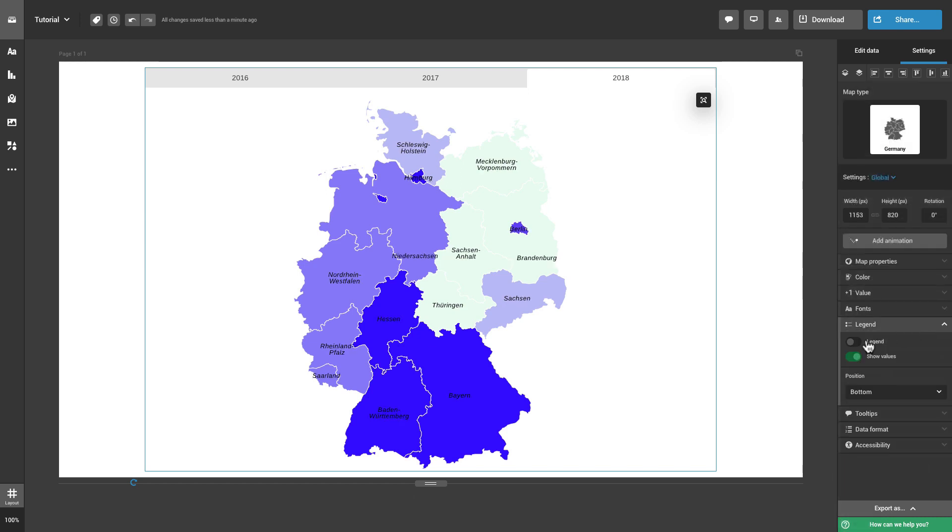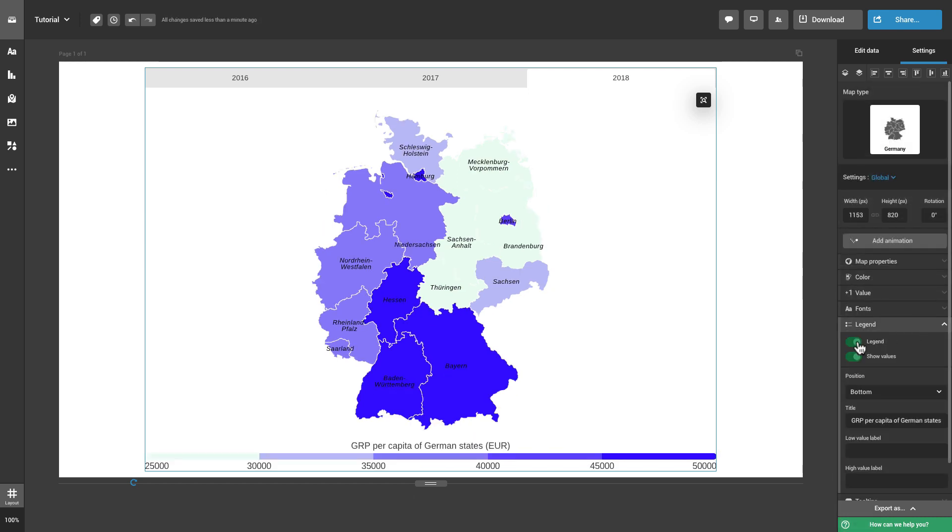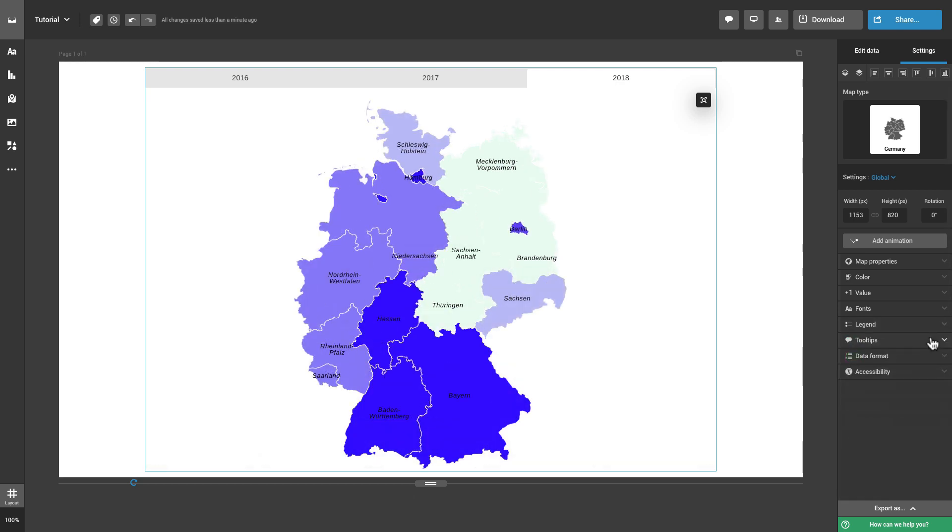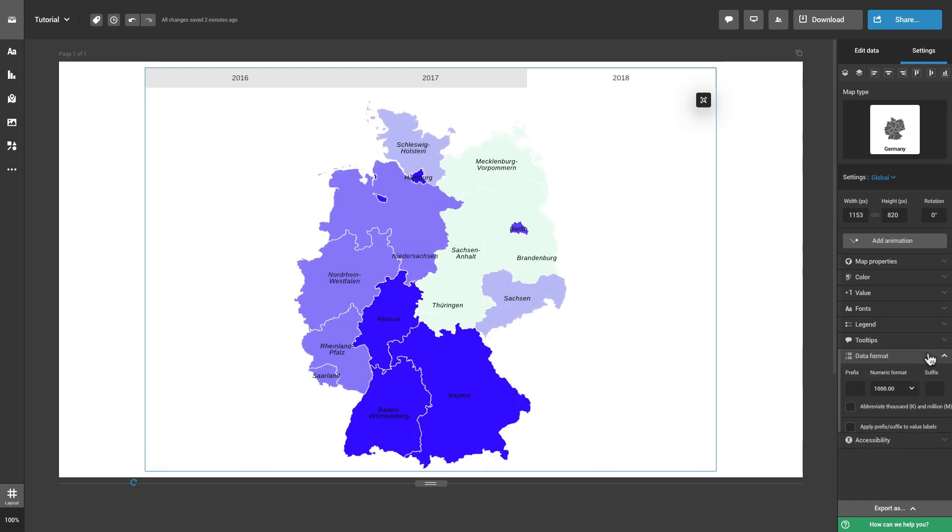Turn the legend on or off and choose where to position it. Adjust the tooltips to your needs. Set the format of the data included in the maps data table. Adjust the numeric format and add a prefix or a suffix.